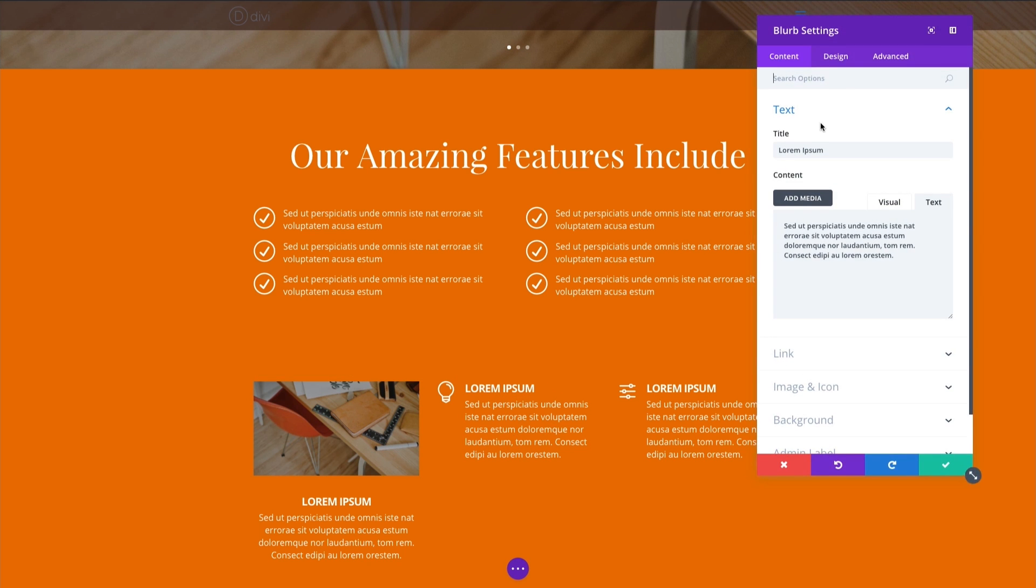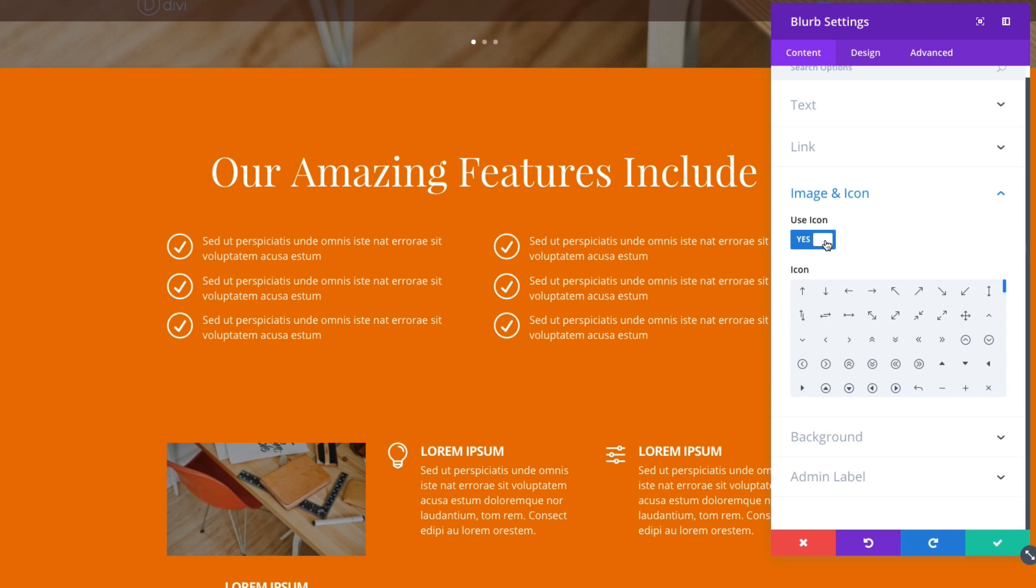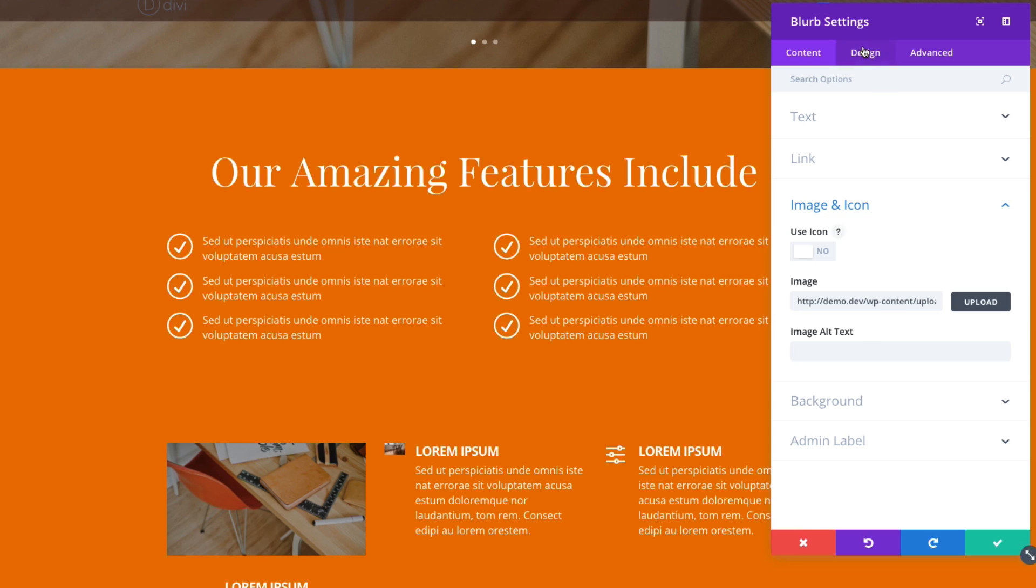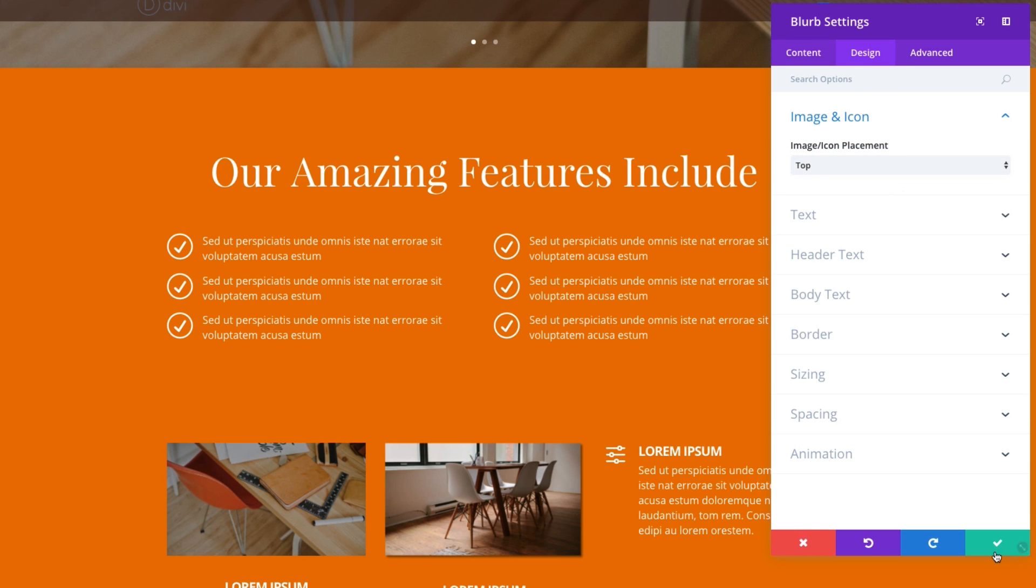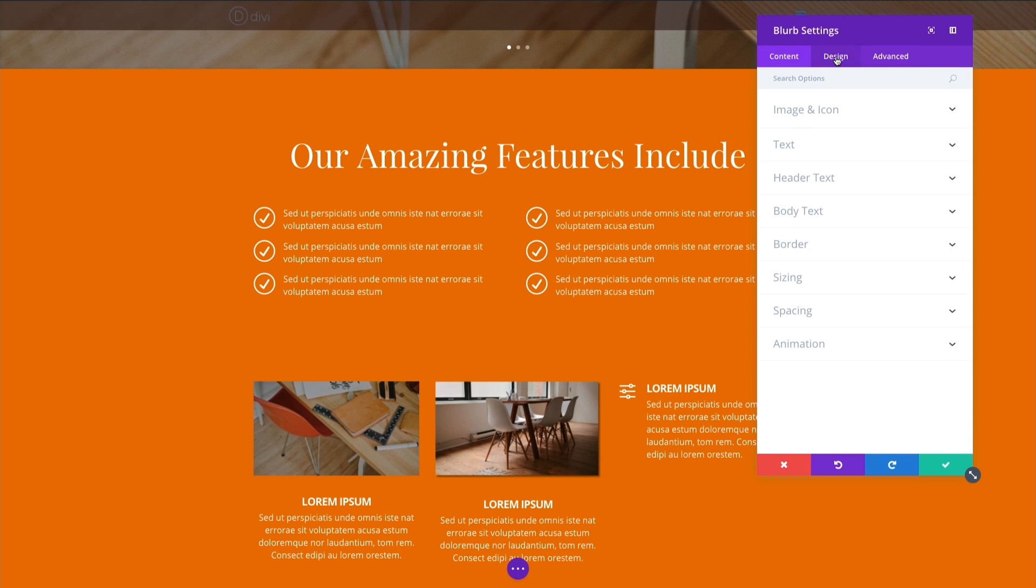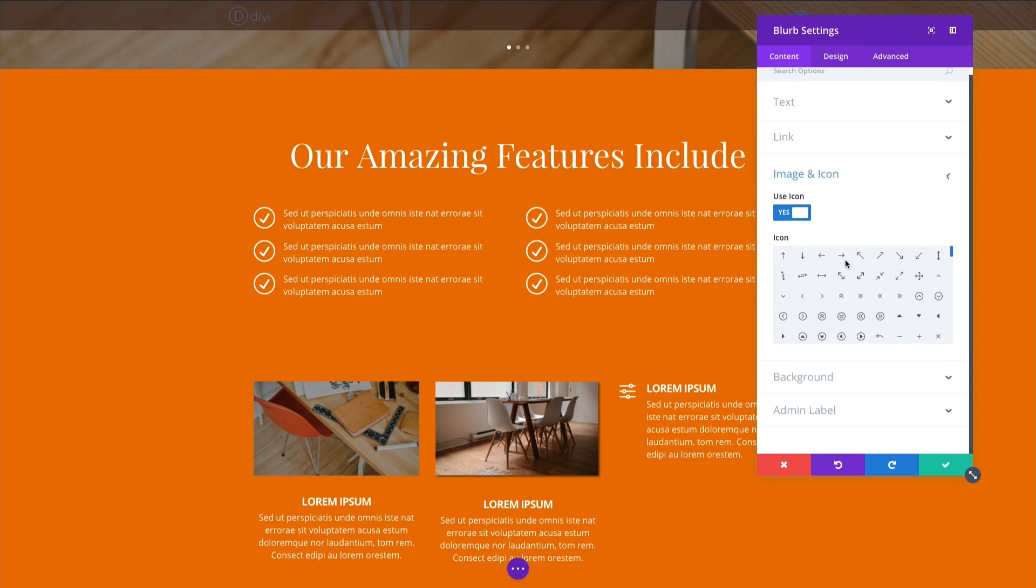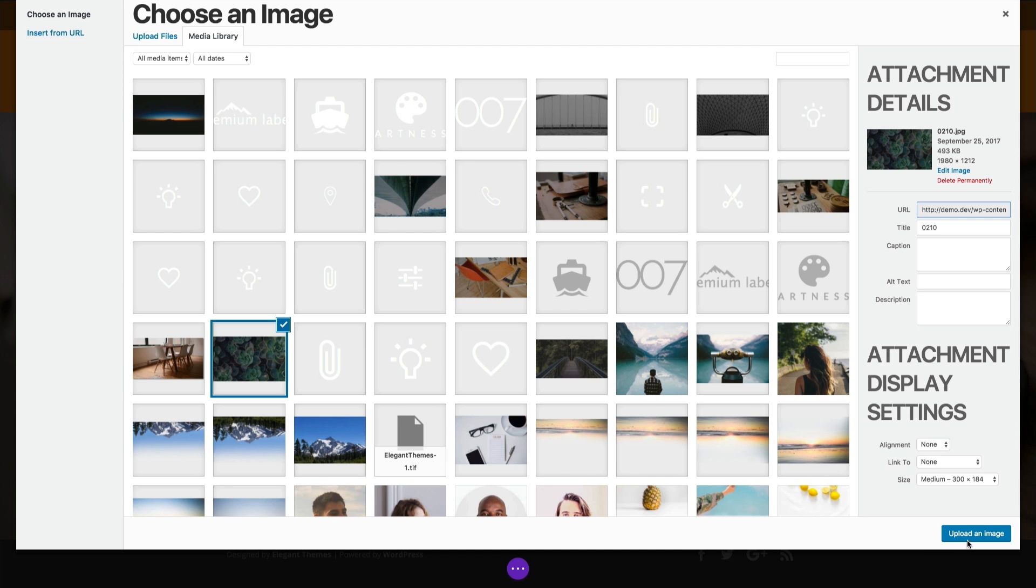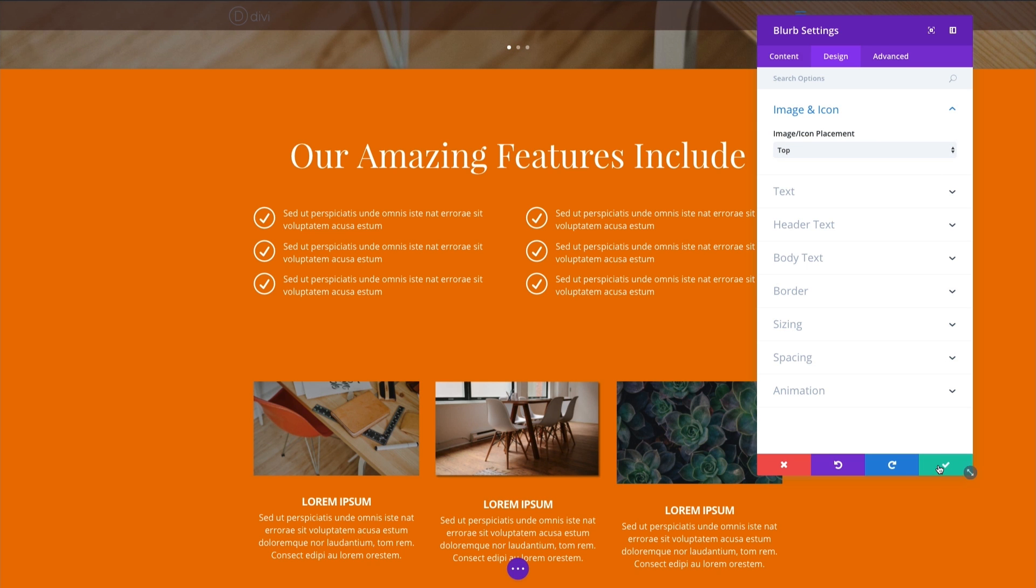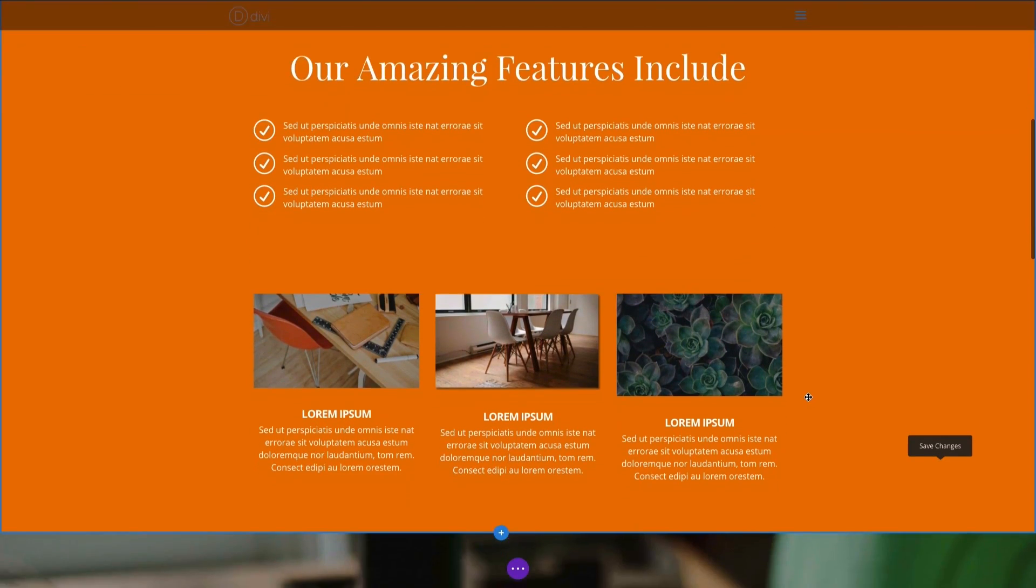Let's go ahead and add another one. And let's add one more. And there you go. There's your overview of the blurb module.